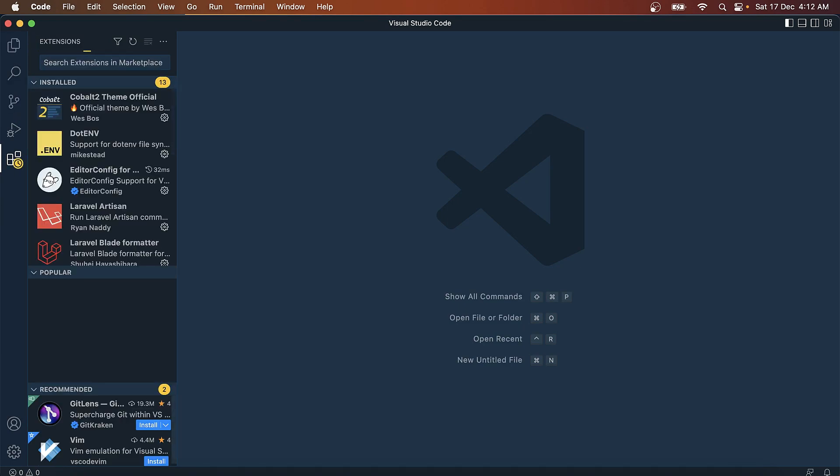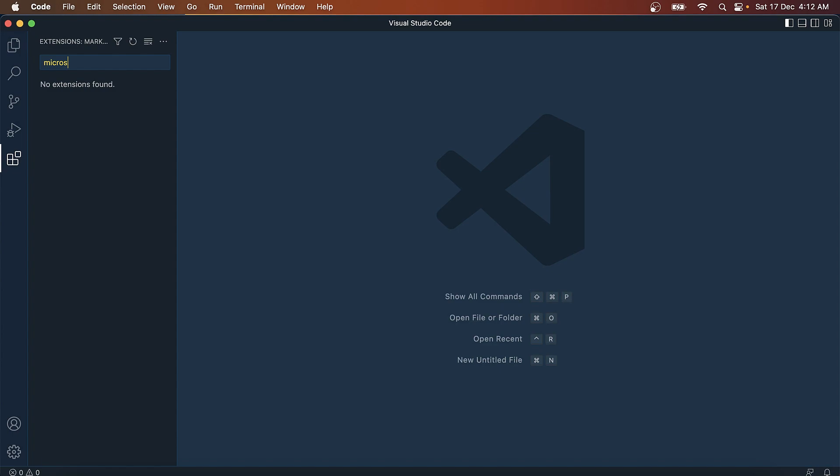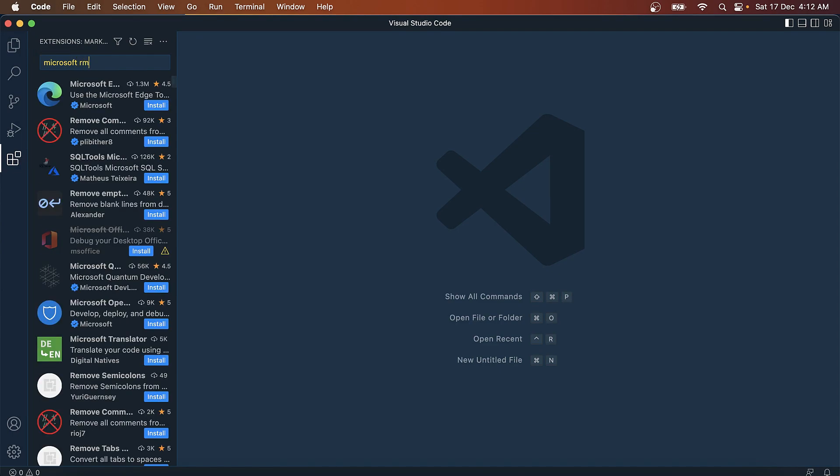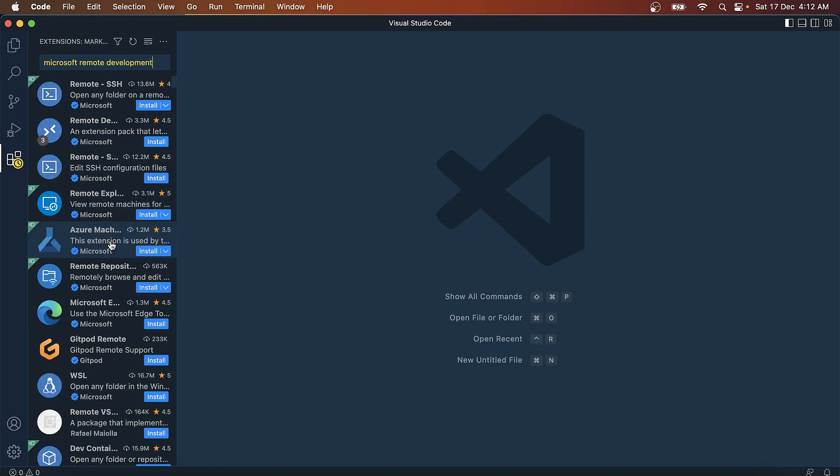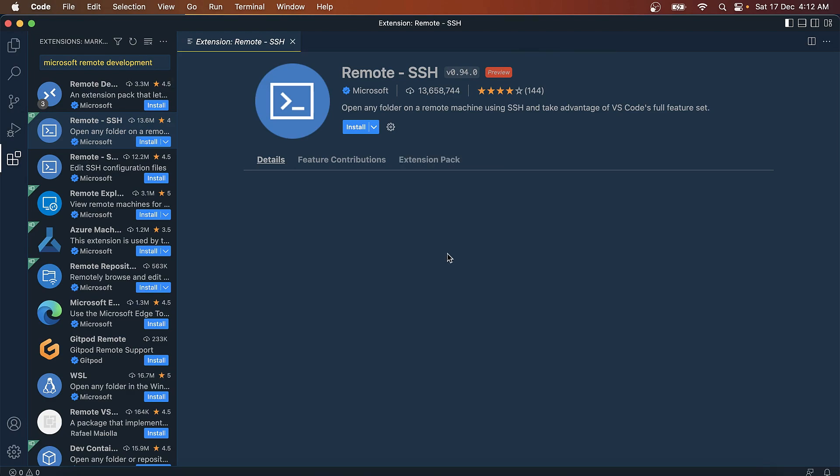Another set of packages that I'm going to be using, that is not necessary for everyone, is Microsoft Remote Development. This is a pack of three applications or three plugins.